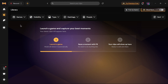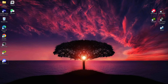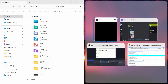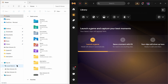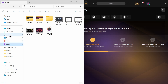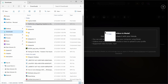After tapping on the library icon, select a video that you would like to upload in Medal. To do that, minimize this screen and open up your files. After opening up your files, select a video that you would like to share.